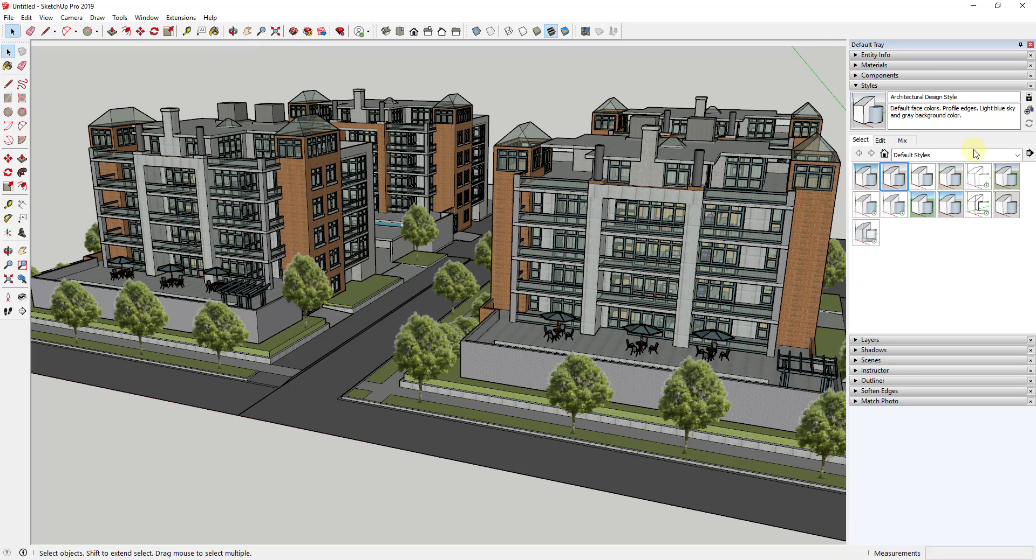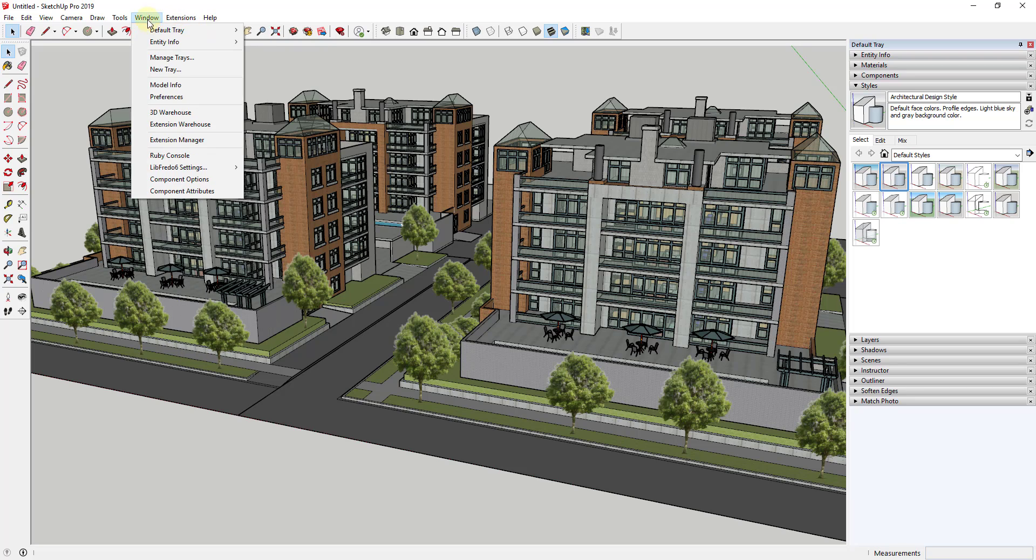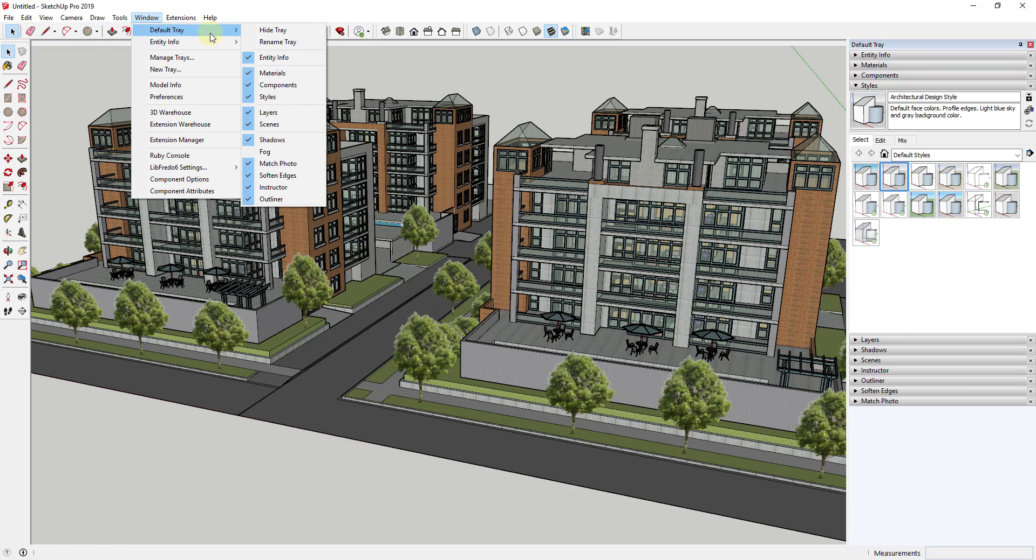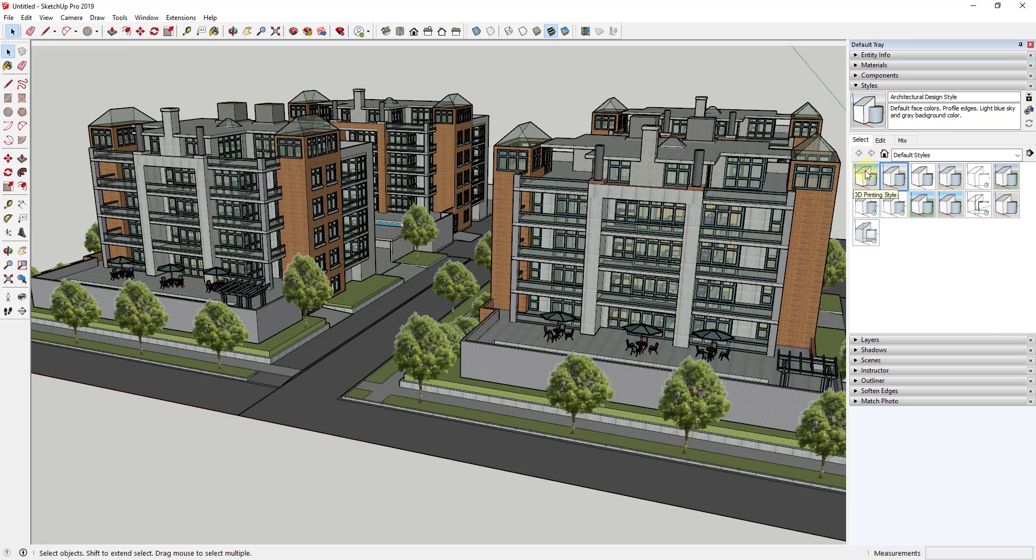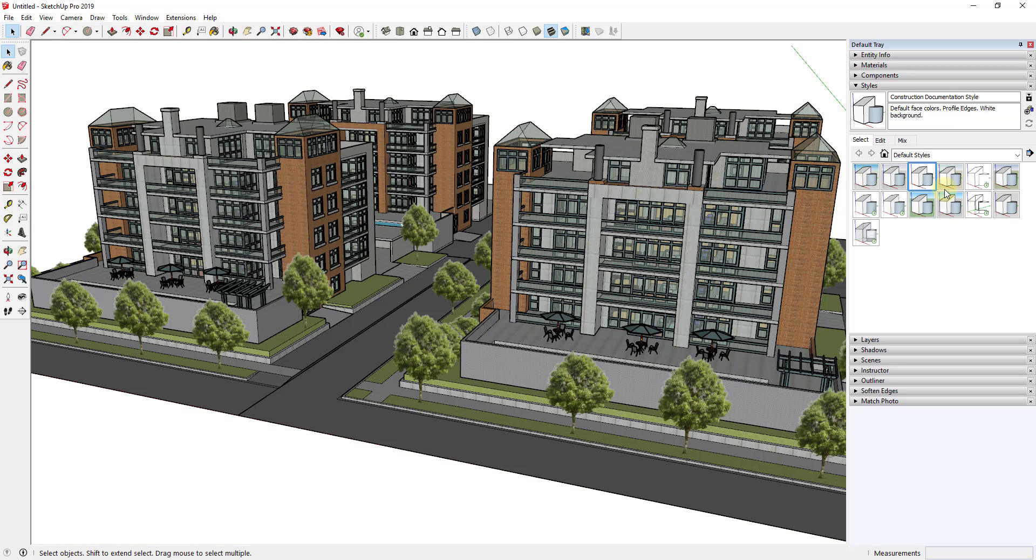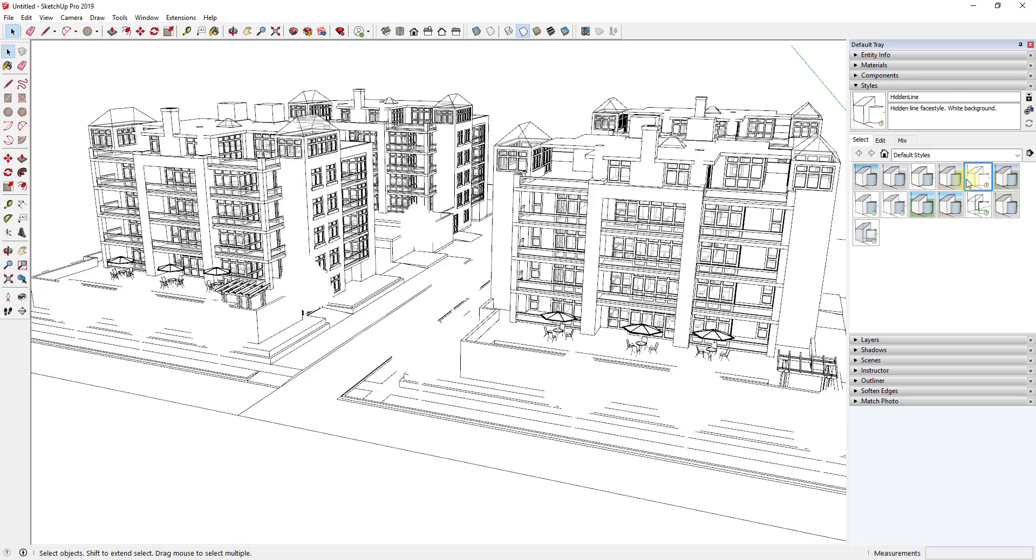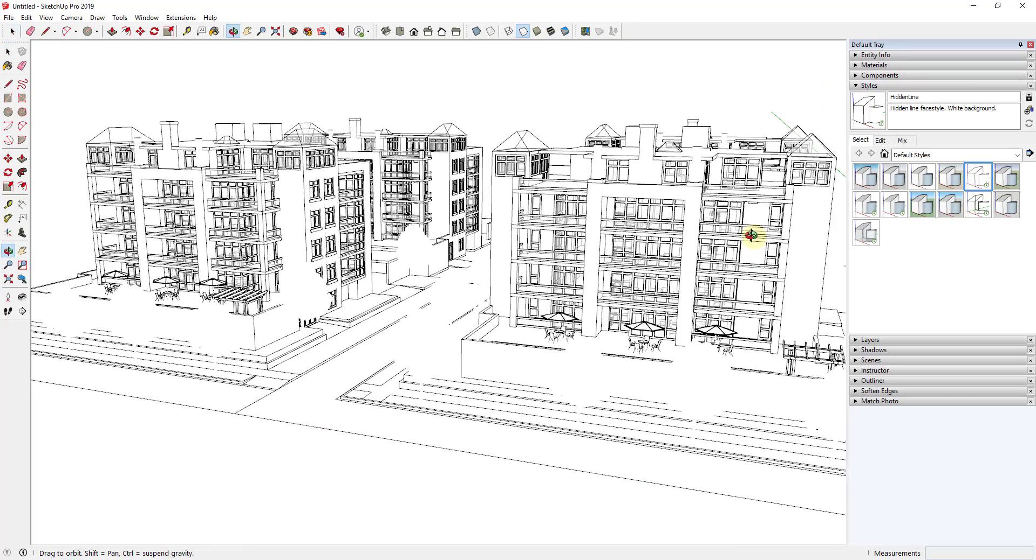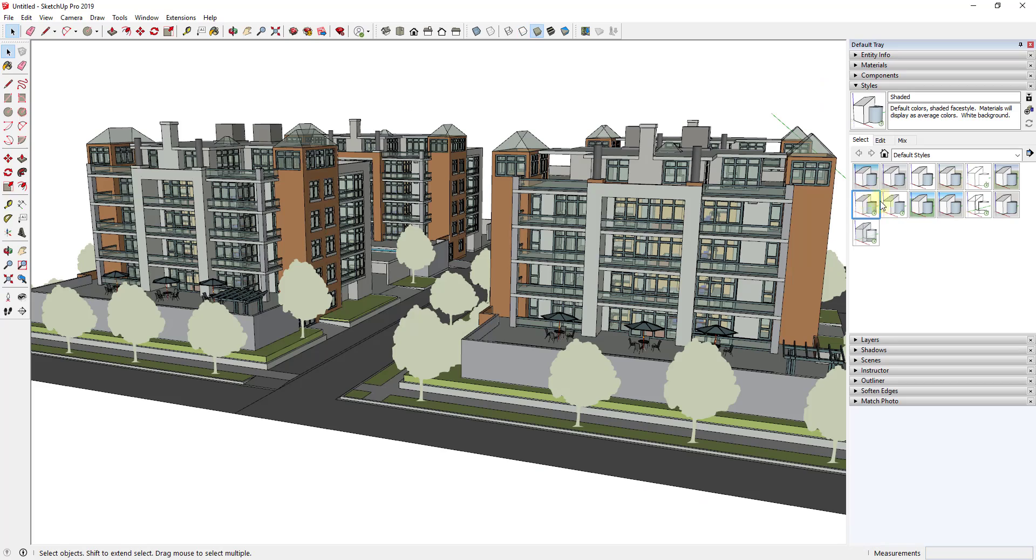Styles are things in SketchUp that affect the way that your model looks. You may have played around with them before, they're over in your default tray. If you don't see them you can go to Window, Default Tray, and click Show Tray and make sure the option for styles is checked. But what they do is they really affect everything about the way that your model looks.